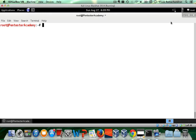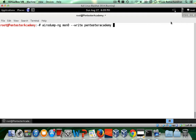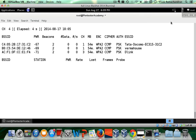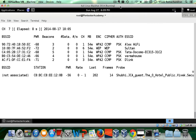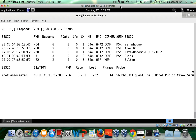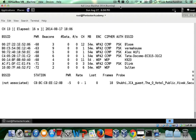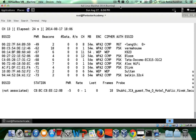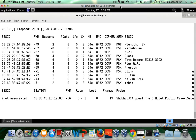The first step is to make AeroDump-NG create the NetXML. This can be done very easily with the `--write` option. Let's call the file 'pen tester academy' — this is what the file name would be prepended with. Let's give it a couple of seconds so it can mine some information. I'll allow it to run for a minute to ensure we have a very good XML file with a lot of networks in there.